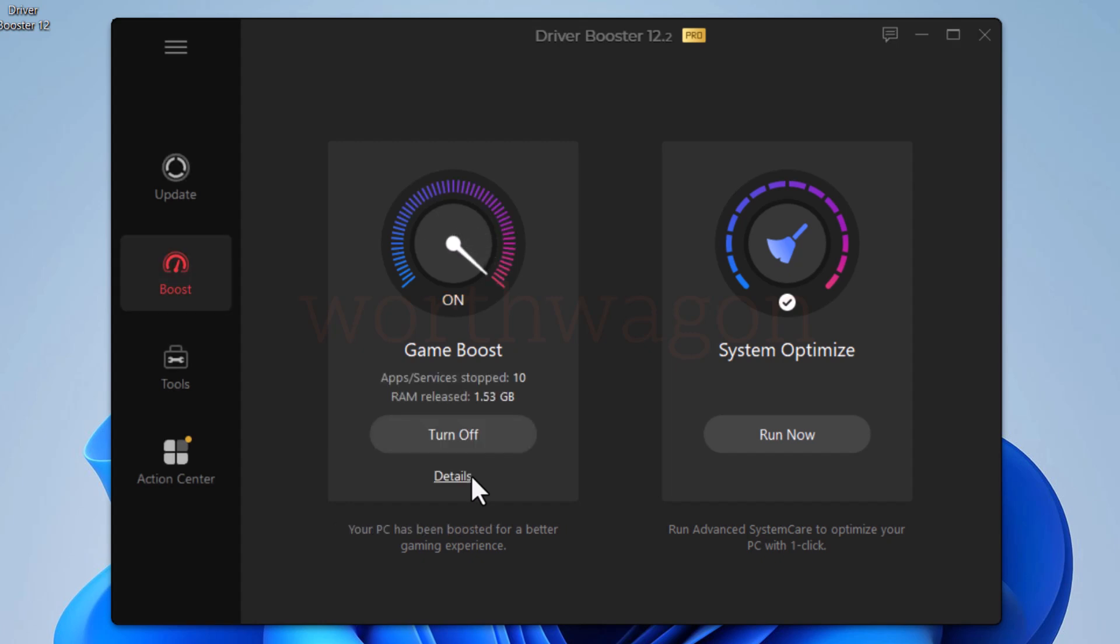It has stopped 10 apps and released 1.53 gigabytes of RAM. So when you are doing something important and need more system resources, you can turn it on.